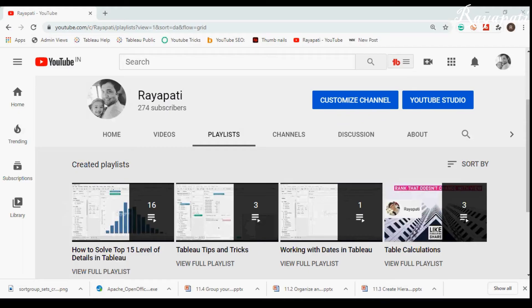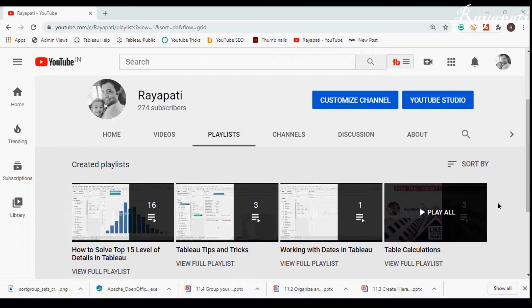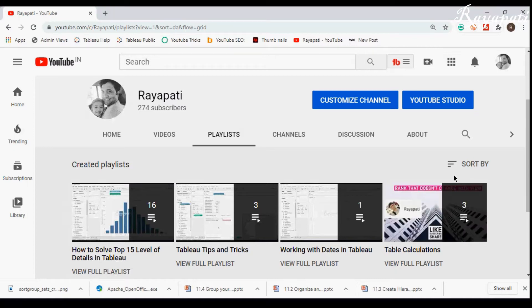Hi friends, this is Rajeshwar Raipati and I am back with my channel Raipati. I would start by thanking all my subscribers — I am standing at 274 right now, thank you guys. And all those people who keep asking me doubts and scenarios, which helps me to do certain videos, and this is one of them.